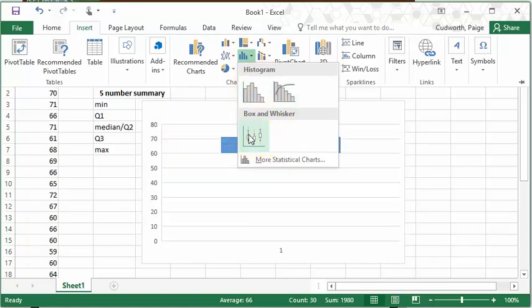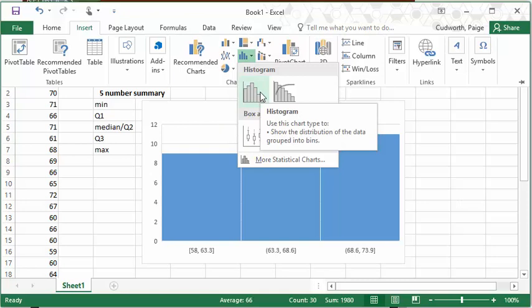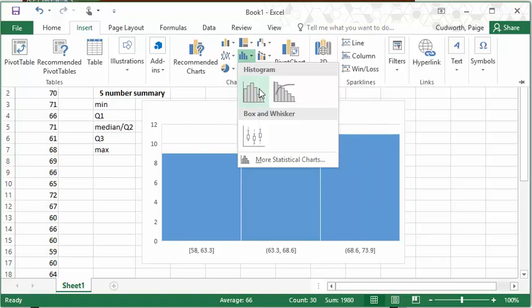Just as a side note, I don't use these histogram options because it's more difficult to set the classes. In my video on histograms, I showed how to use the histogram tool in the data analysis tool pack.